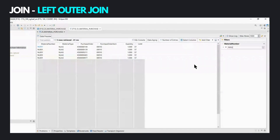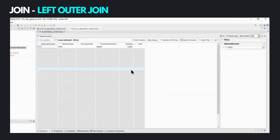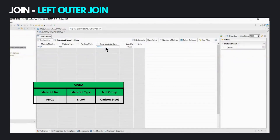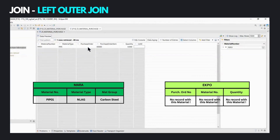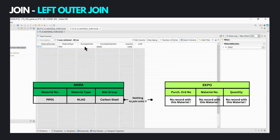Let us now filter to another material. This is interesting — we can see the material number and material type, so data from the left-hand side MARA table has been retrieved, but the fields from the purchase order table are all empty. This is because this material was never purchased. However, since we have built a left outer join, the record from the left-hand side table has been retrieved, and because it does not exist in the right-hand side table, those fields are blank.